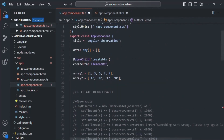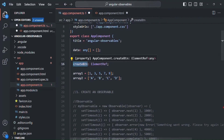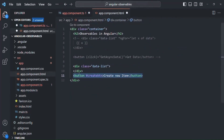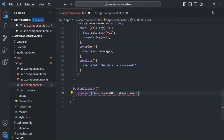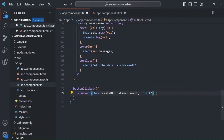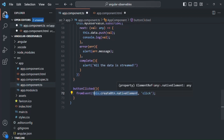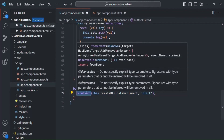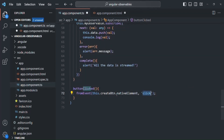We pass two arguments to fromEvent: the first argument is the target element on which we want to listen to an event - in this case, we access it via 'this.createButton.nativeElement'. The second argument is the name of the event we want to listen to, which is 'click'. This fromEvent call returns an observable - so we are creating an observable from a click event.